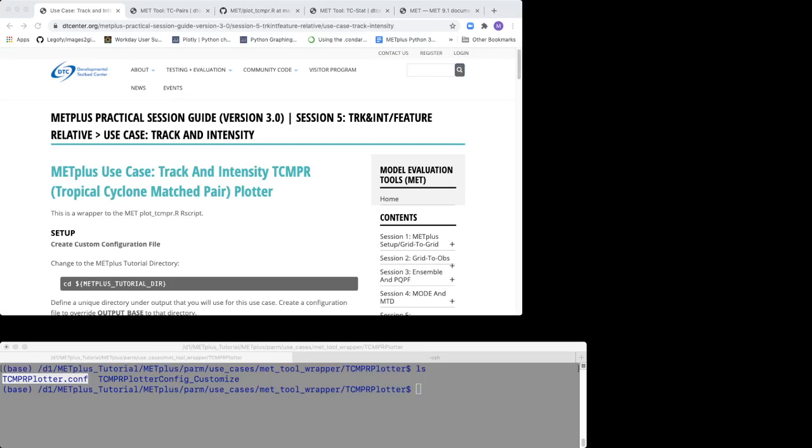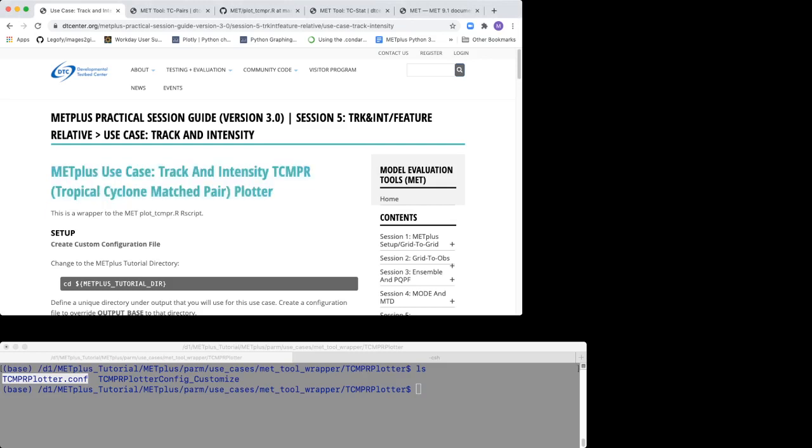This video describes the track and intensity use case that involves the TCMPR Tropical Cyclone Matched Pair Plotter. Before you proceed, make sure you have run the tutorial from Session 5, TC Pairs Tool, and have saved all corresponding output.